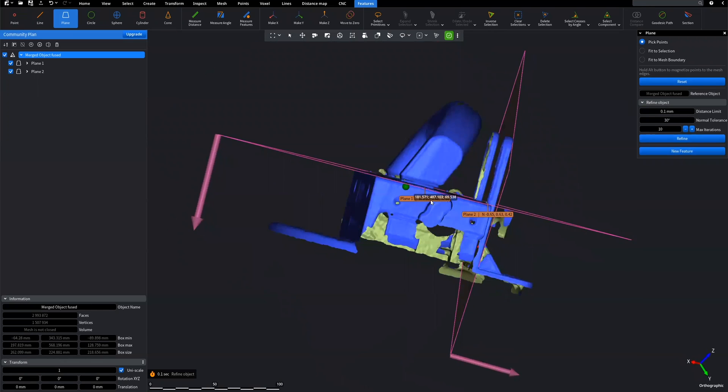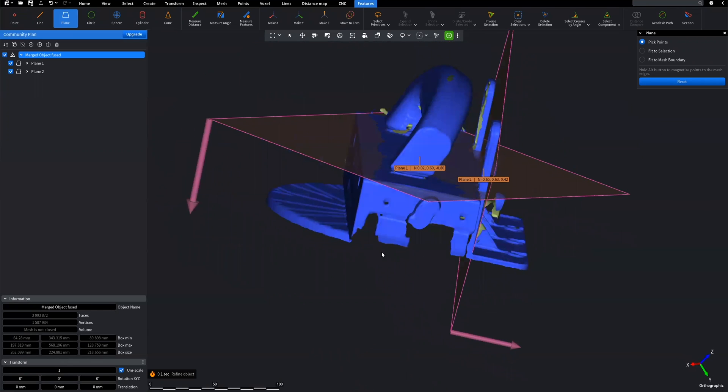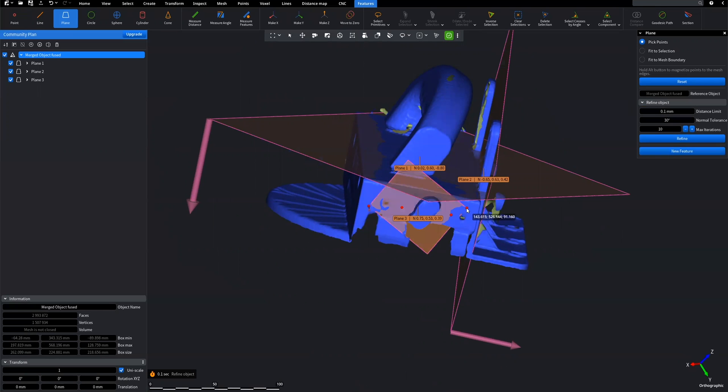When you are happy with the result, click on New Feature, and the Plane feature will be created. You can see the feature on the left sidebar.